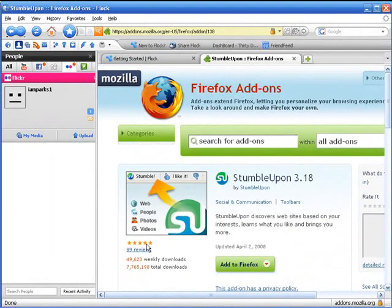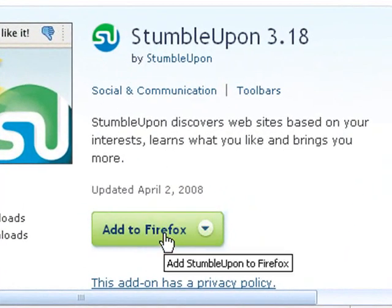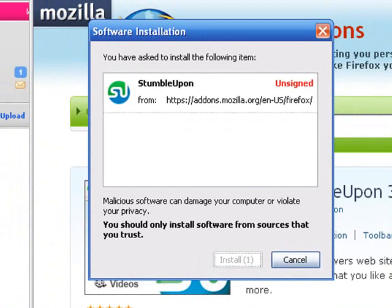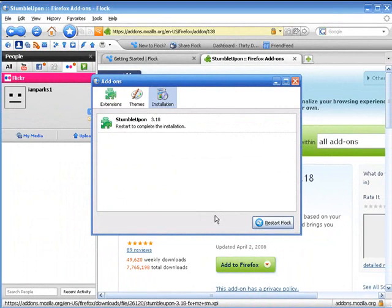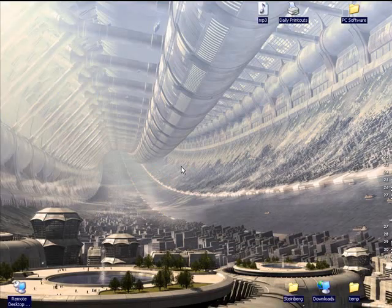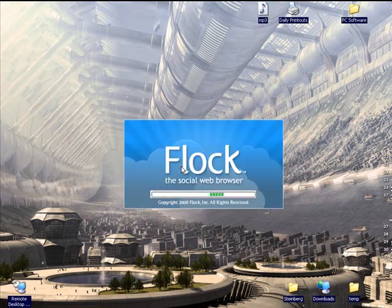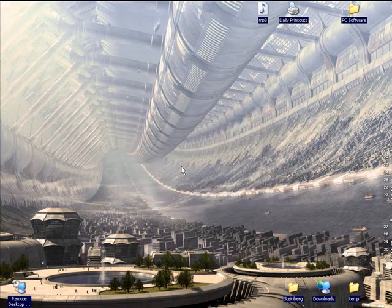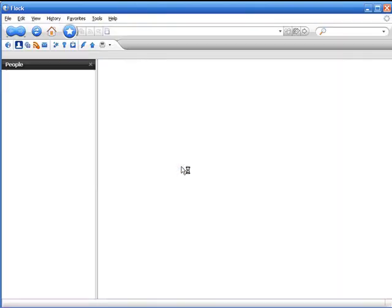This is Firefox's own site. And as you can see, there we go — StumbleUpon 3.18, the toolbar. Now remember, we're actually inside Flock at the moment, but we click Add to Firefox, and then Install Now. And that's saying Restart Flock, which is what we'll do. After a brief moment it'll come back on, hopefully with the StumbleUpon toolbar. You can use this same process for any of the Firefox utilities.